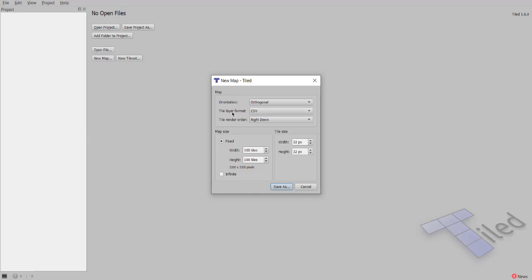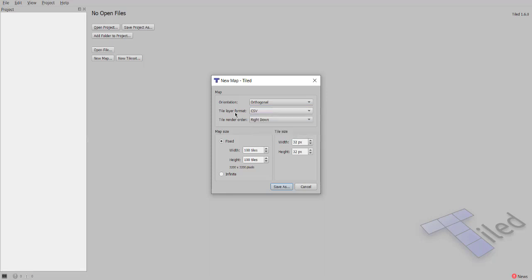Keep the layer format as CSV because others would be difficult to handle at first. For rendering order, keep right-down as is. Map size shows you fixed width 100 tiles or height and width 100 tiles, or you can go with infinite. Infinite is useful when you want a map that continues to go on and on, like Flappy Bird type. Then you have tile size where width is 32 pixels by 32 pixels.